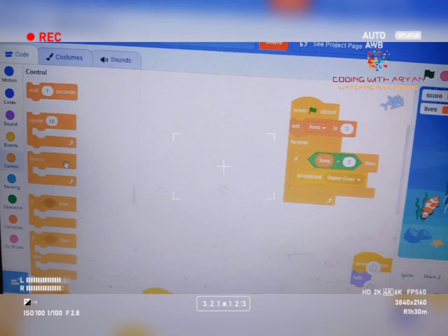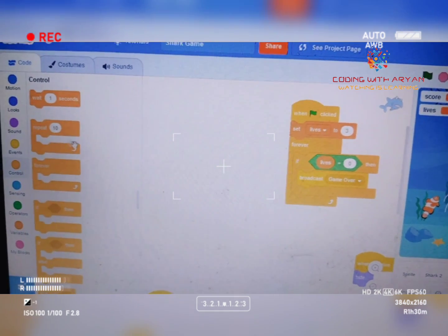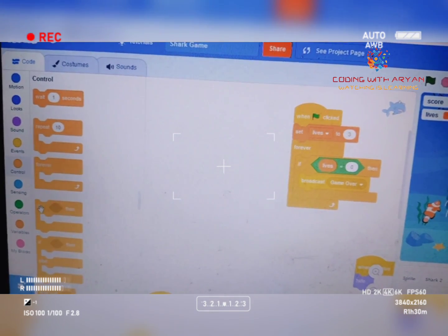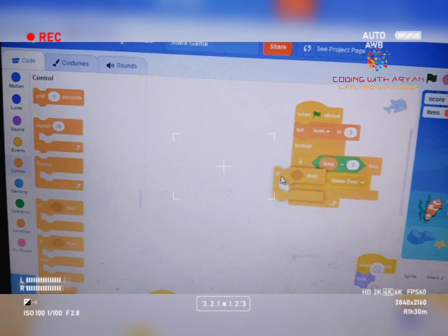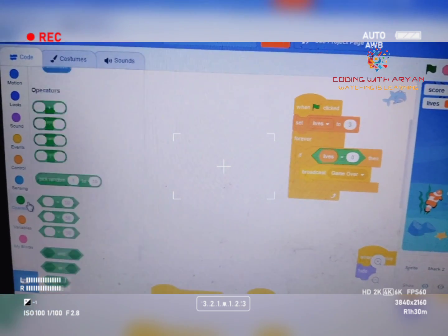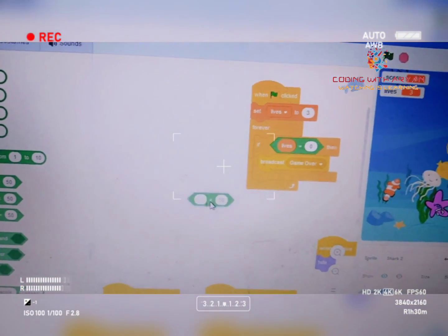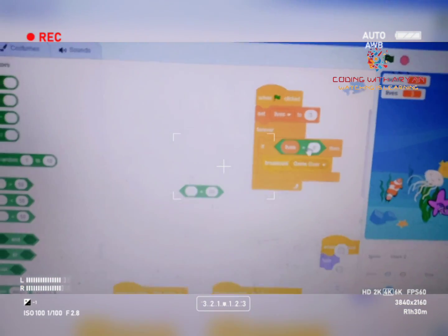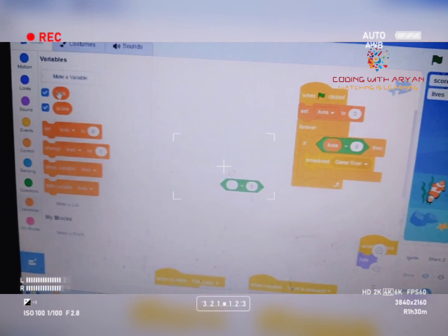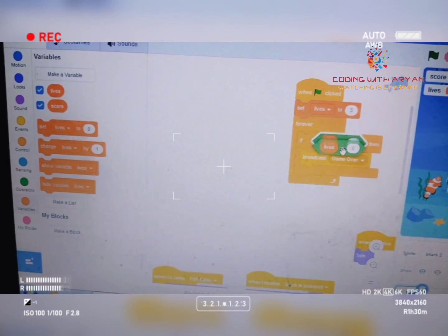Drag the forever loop over here. Then go to the Control palette and drag the 'if dead' block over here. Go to the Operators palette and drag the 'equals' block, giving it zero and the variable 'lives.' Click this and place it over here.